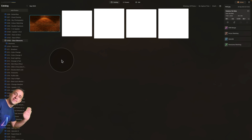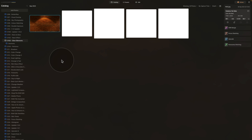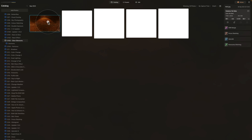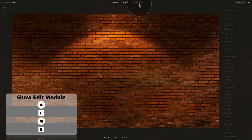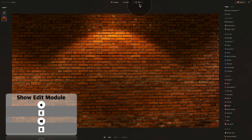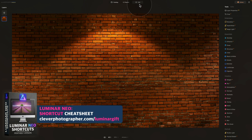If you want to download the sample files, make sure you jump into the description of this video, follow the link and get them from there. Today's episode comes with one simple wall image and also four element templates that will be really handy, so I really suggest you download and keep them. Let's start by clicking on the wall image and moving it into the edit module by clicking on Edit at the top of your screen.